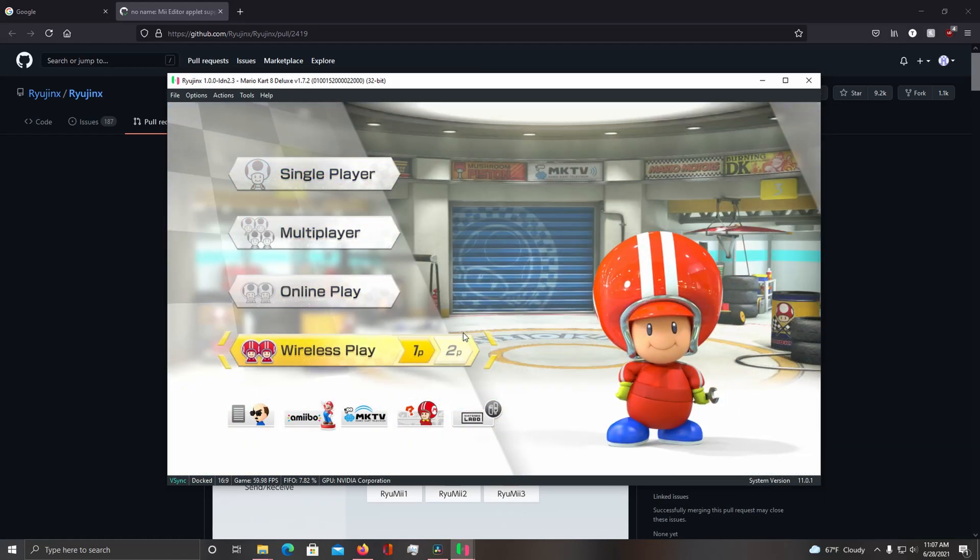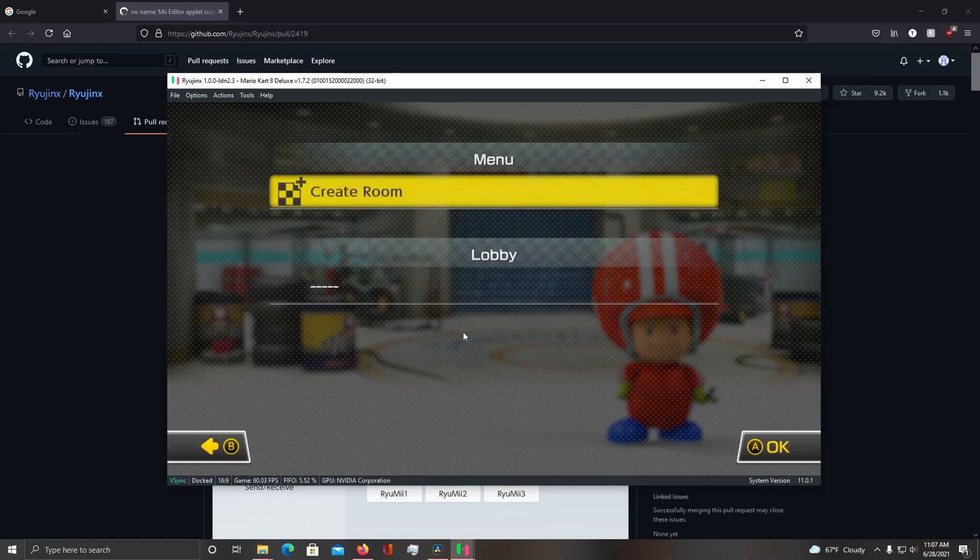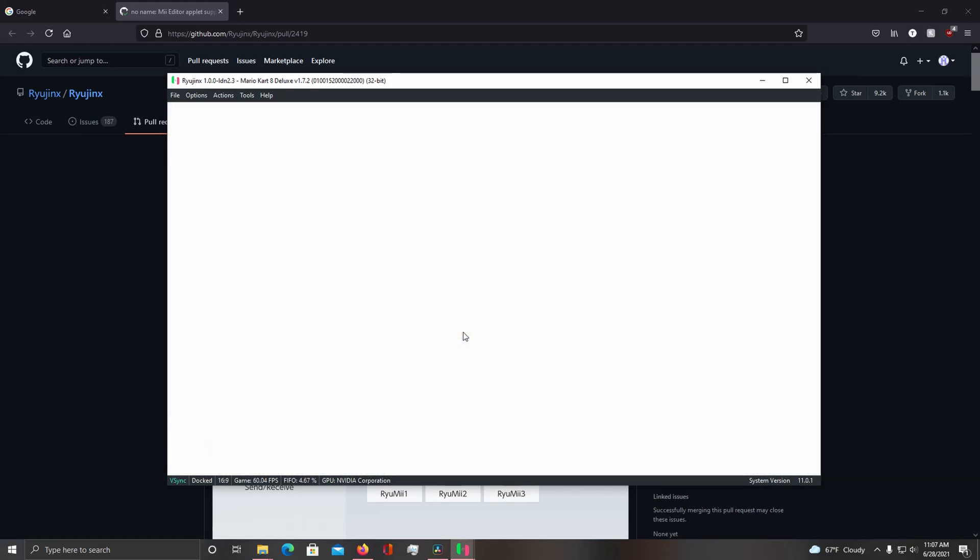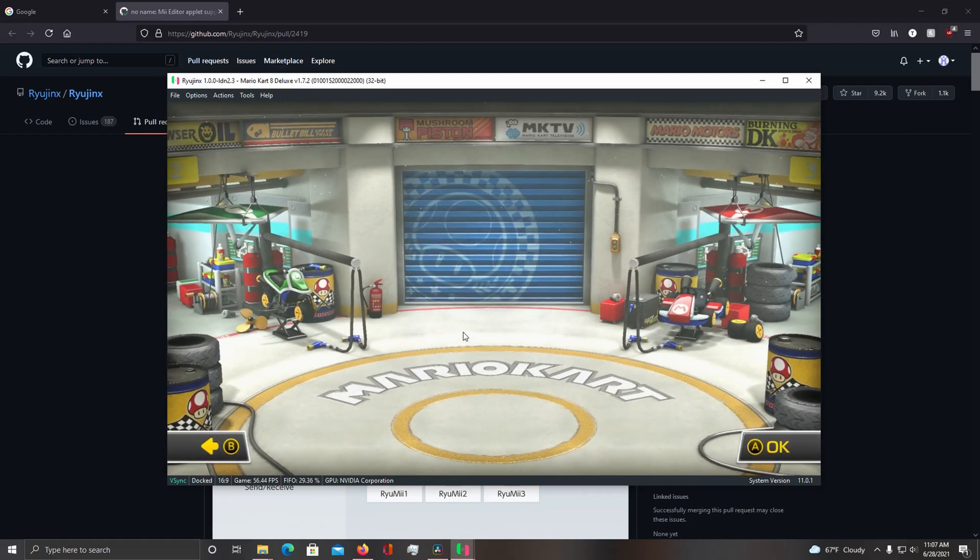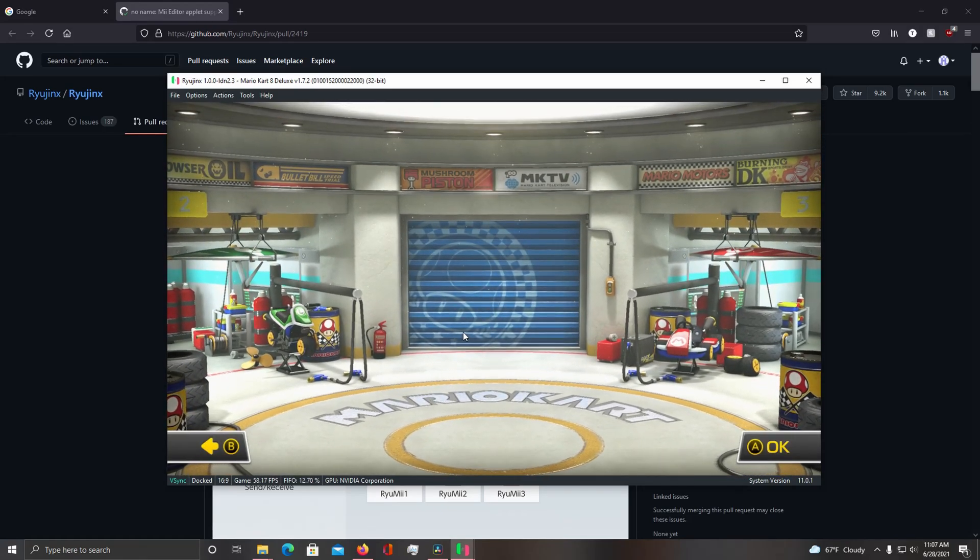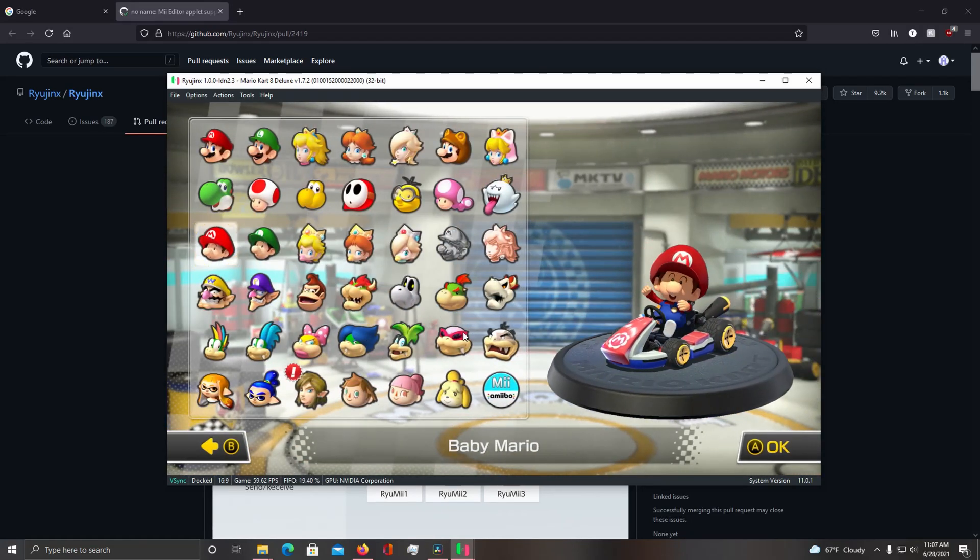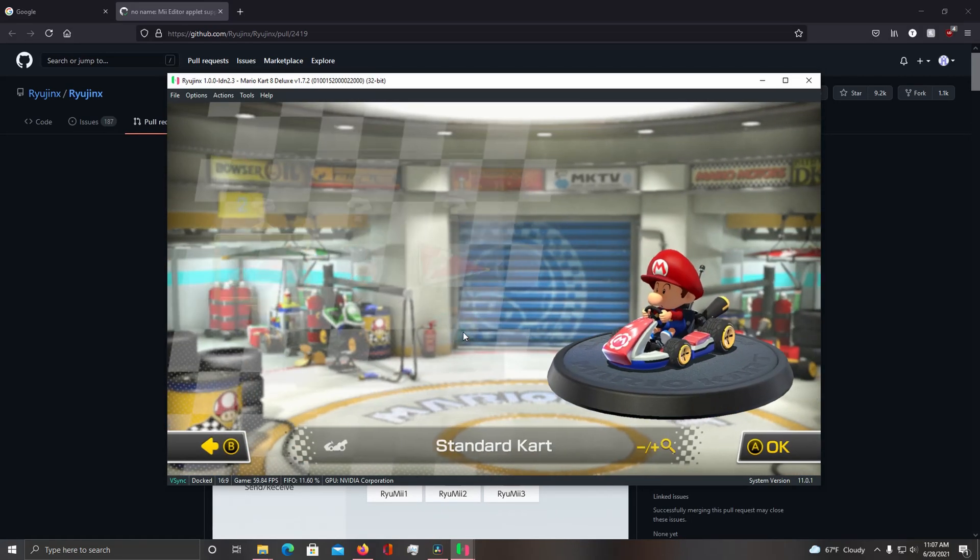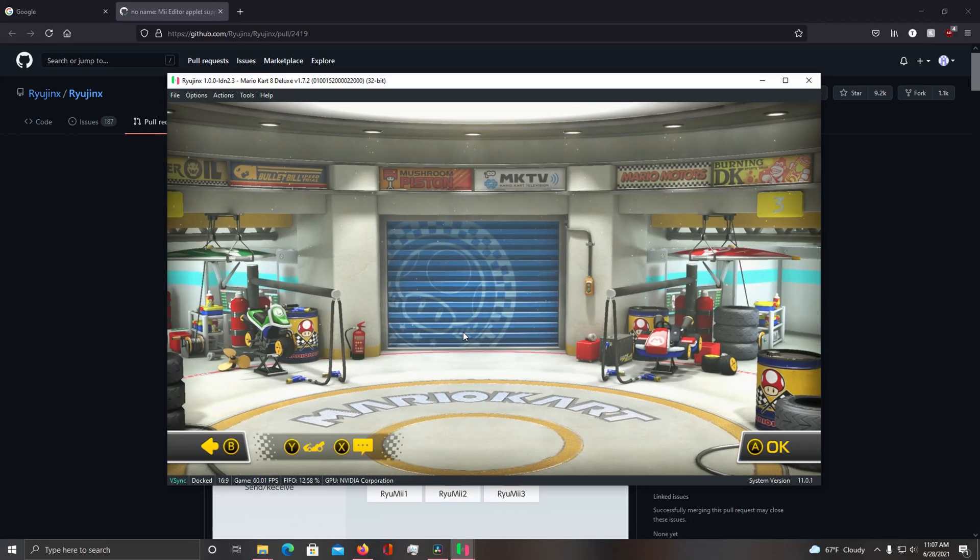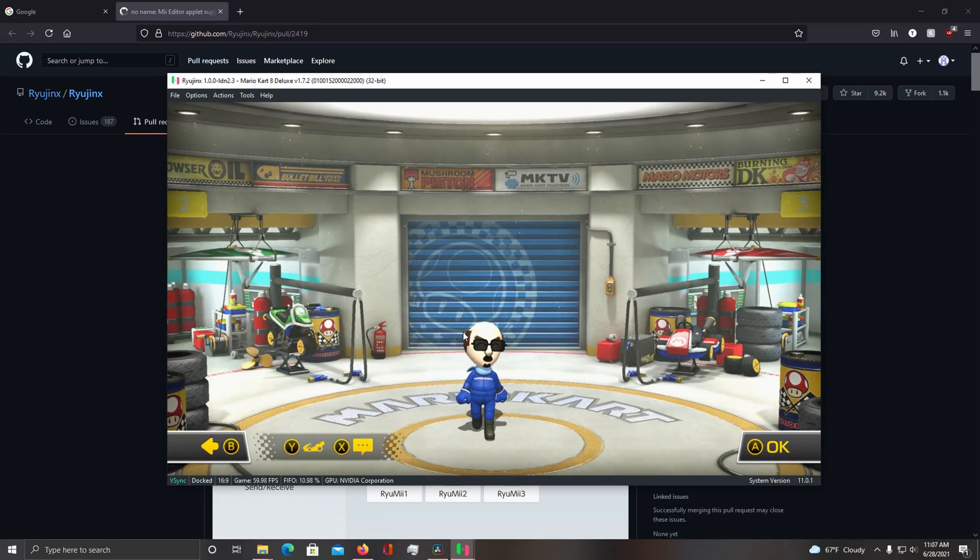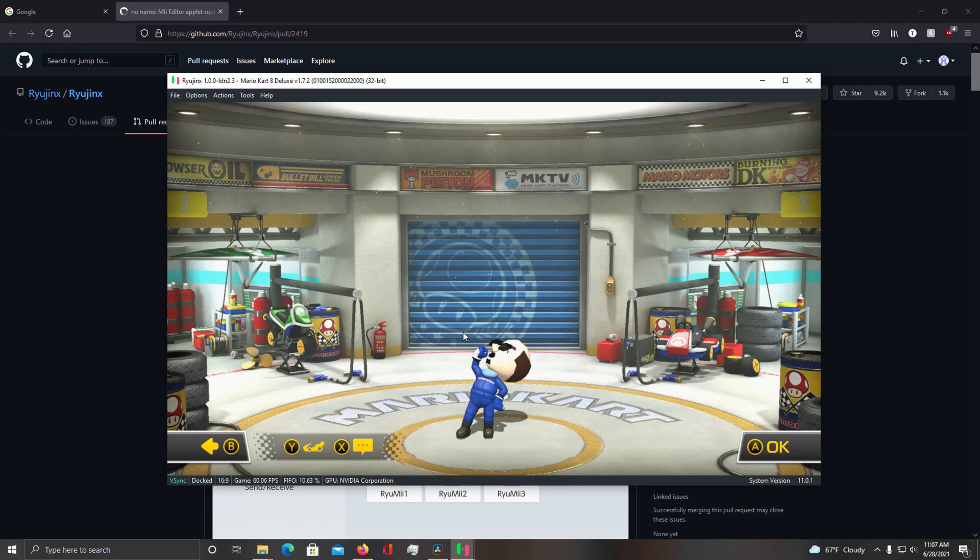And if I go ahead and create an LDN lobby, my Mii shows up, which is pretty huge.